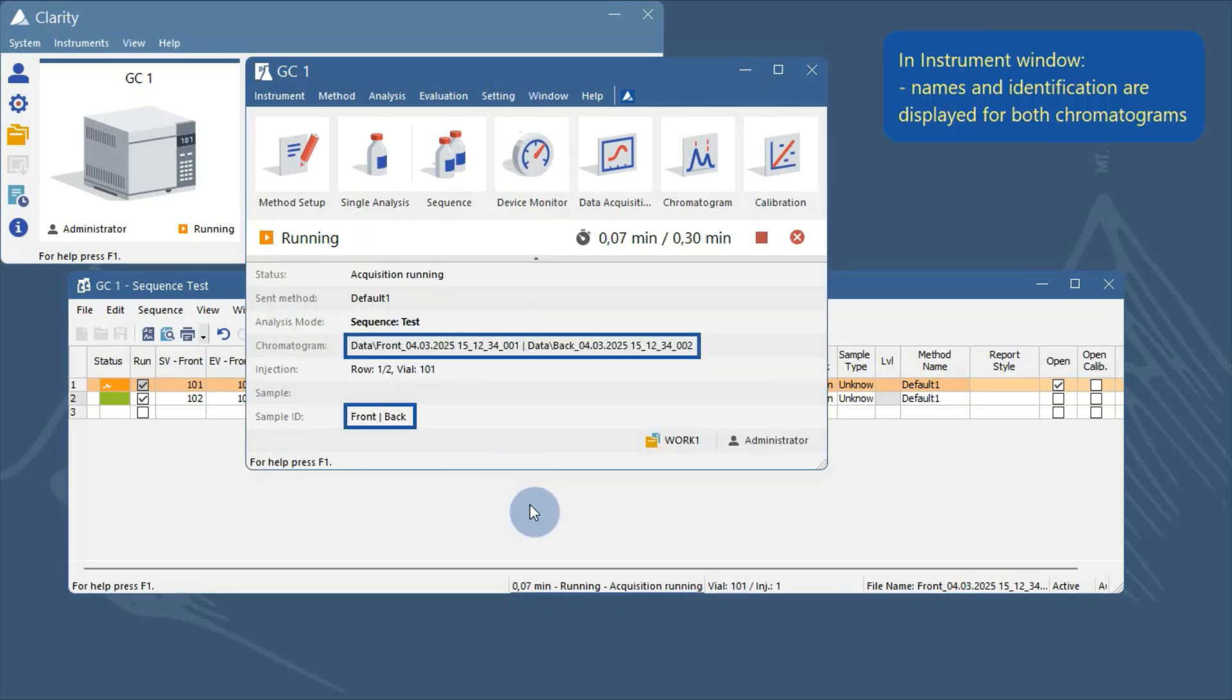The instrument window also adapts to display front and back position information side by side.